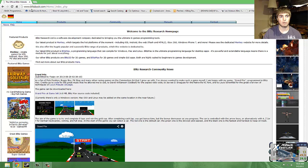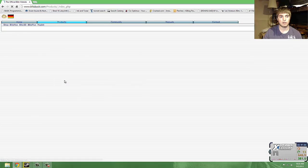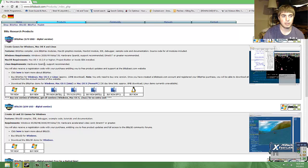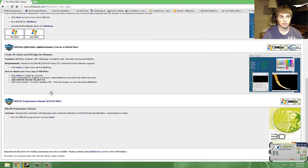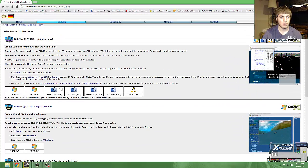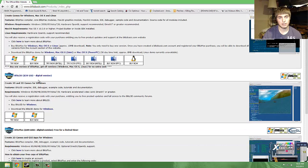Just go to the first link, BlitzBasic.com, and then you're going to go to products. From here, you can see there are quite a few different options. In my case, I have Blitz3D. I bought it, it's only 60 bucks.